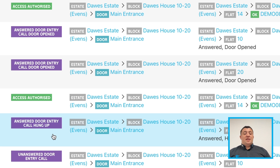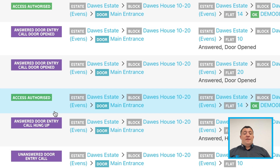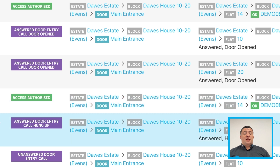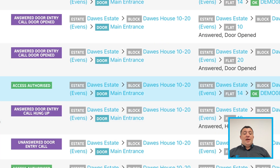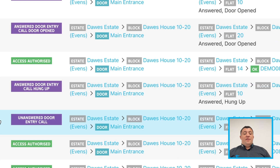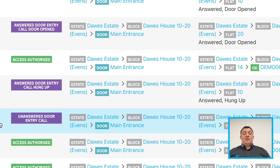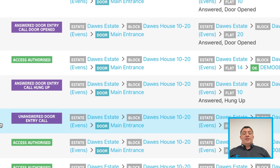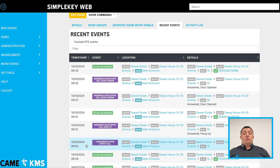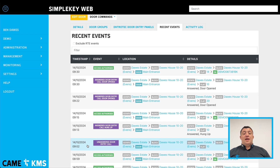The 'answered door entry call hung up' is where they've answered the handset in the apartment but have decided not to let the person or visitor in. And then you've got the 'unanswered door entry call', which means the visitor called the handset in the apartment but it wasn't answered.